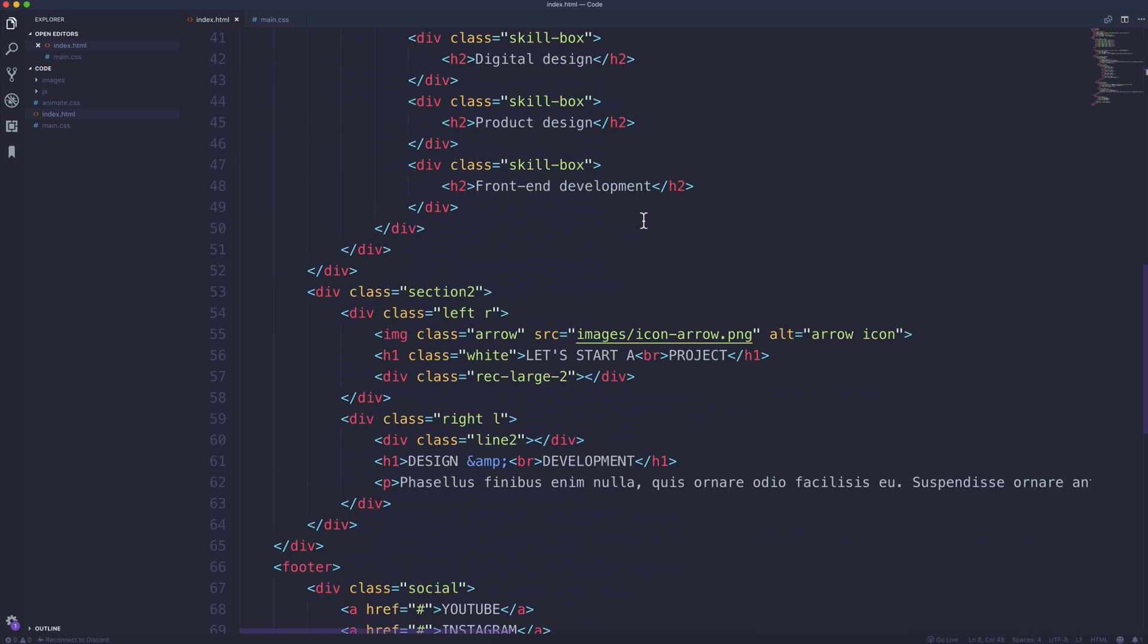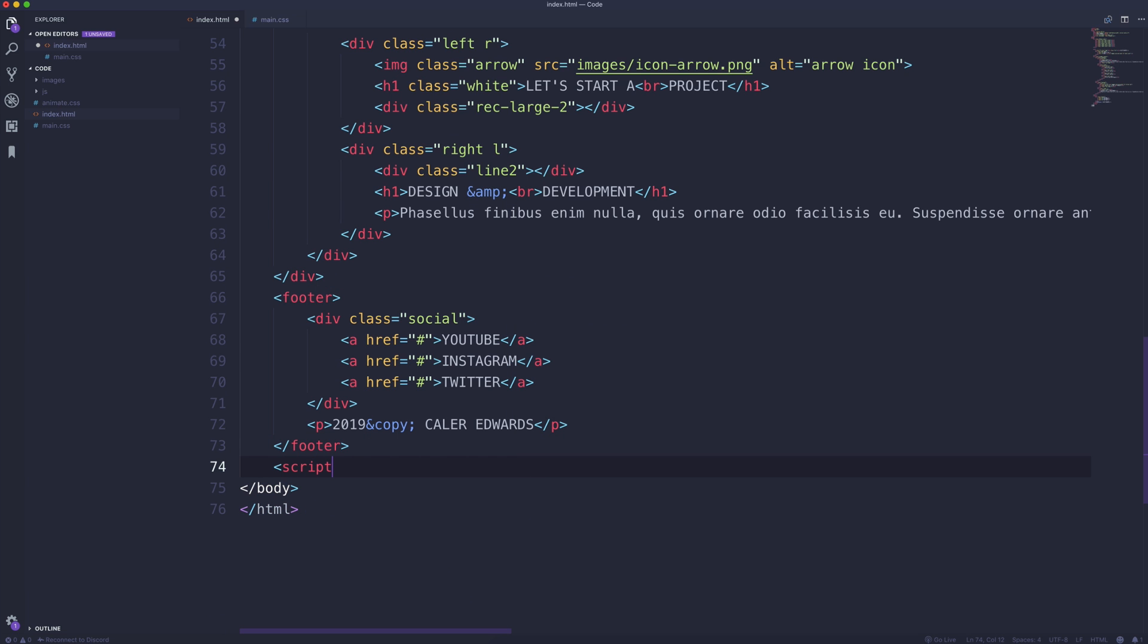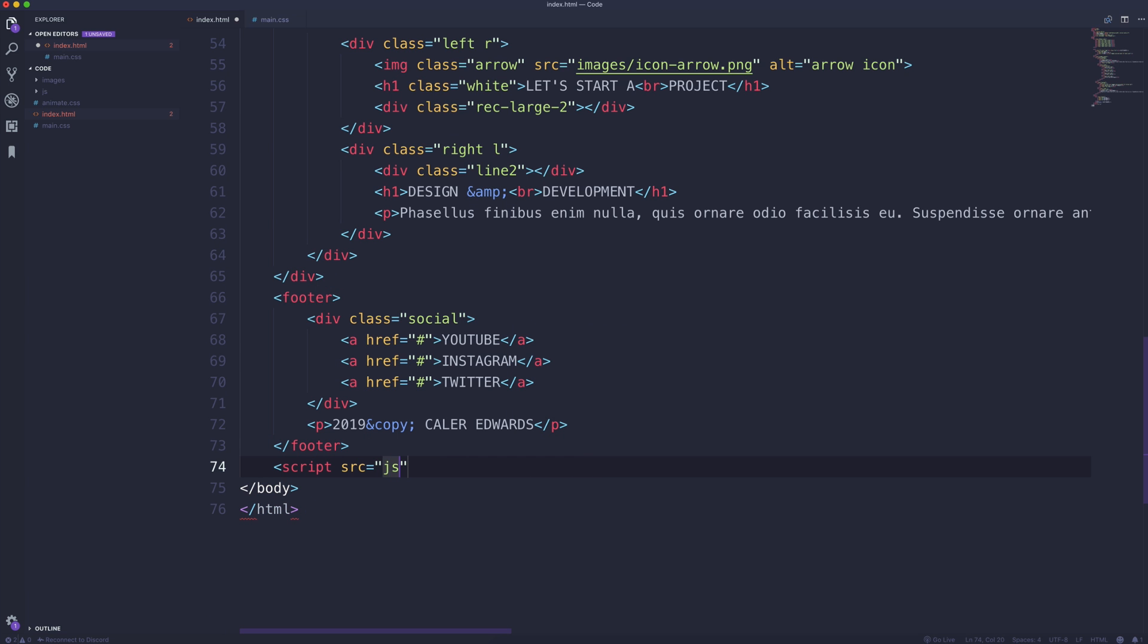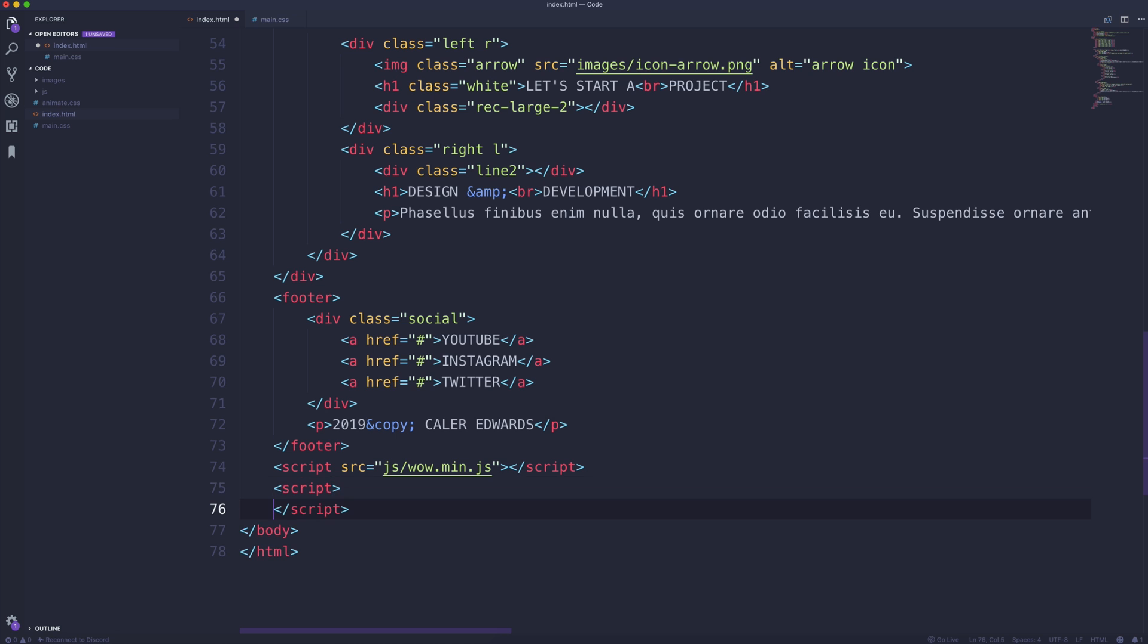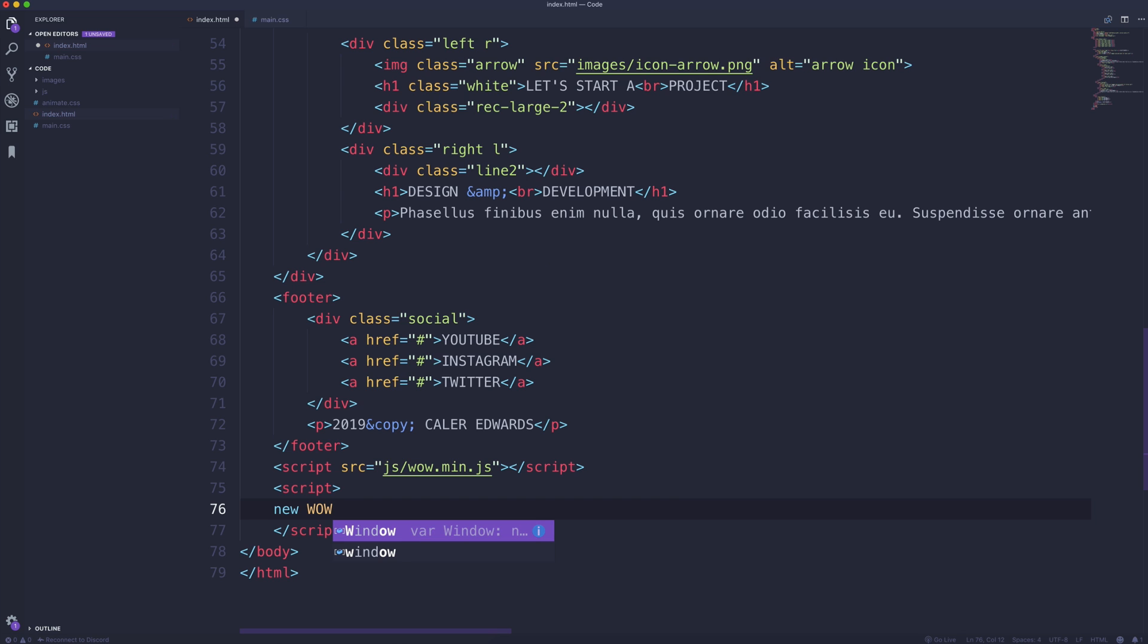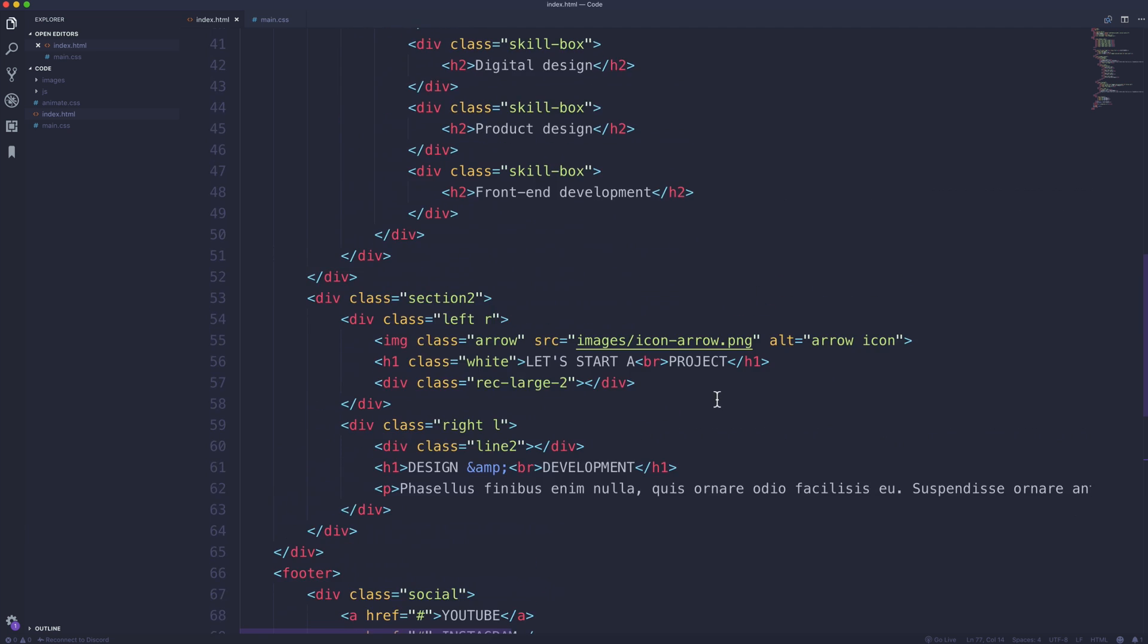Now down here at the bottom of our code, before the closing body tag, I'm going to create a script tag with a source of javascript slash wow.min.js. So that's linking to our script. And then also to activate this, we need to create a small script, and inside of this all we have to do is say new wow in all caps, open and close parentheses, dot init, parentheses again, and semicolon. So that's all the simple setup that we need for both of those libraries.